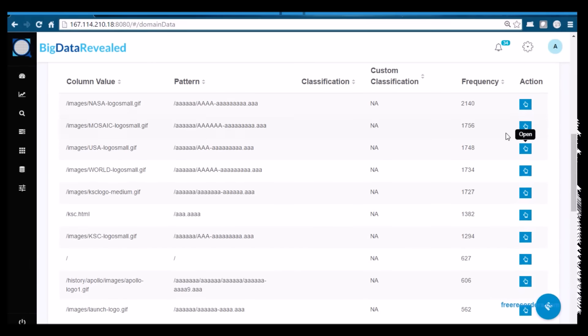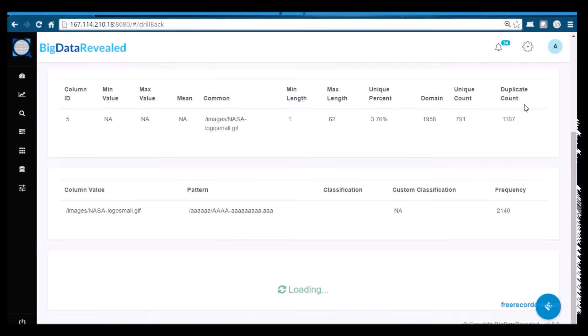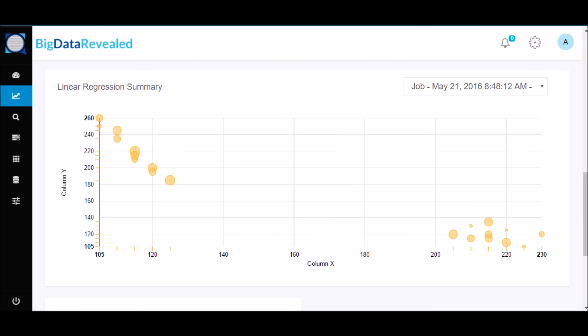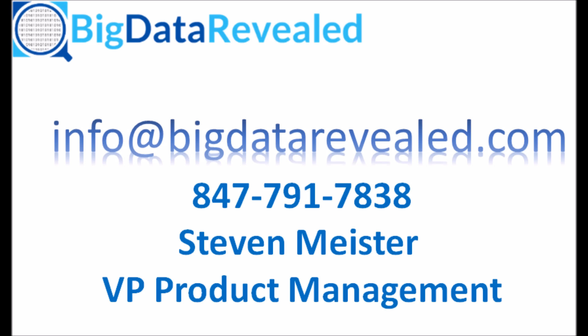We invite you to reach out to us and discuss use cases for analysis with Big Data Revealed's outlier capabilities. We believe it will be well worth your while.